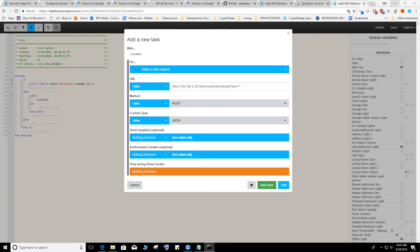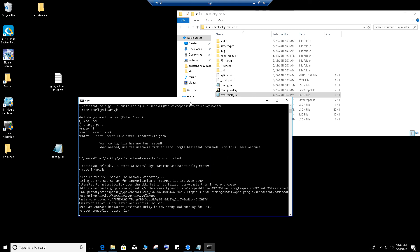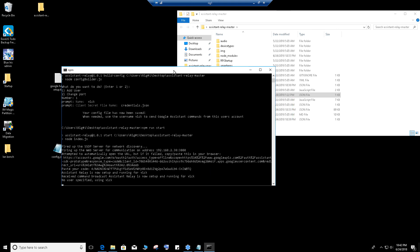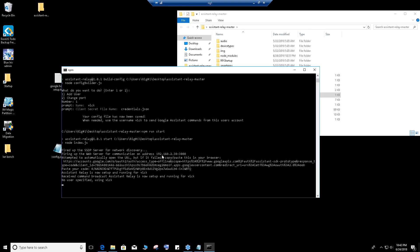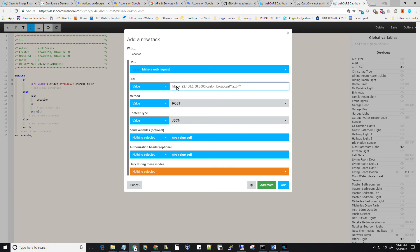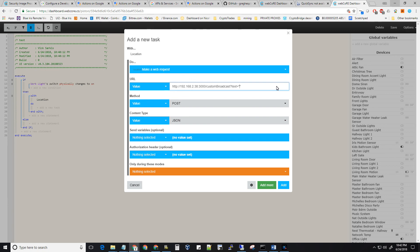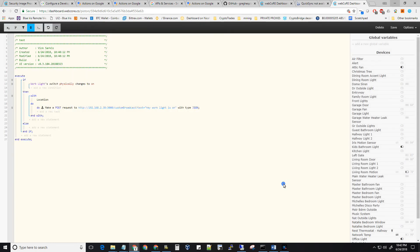Here you have to type in this URL. If you look over here, depending on whatever you're running this on, it should show your IP address and a port number. Remember that. So you type in HTTP, IP address, port number, slash custom slash broadcast. And then text. Now here you put whatever you want. Let's say we want Google to say, hey work light is on. That's it. Just click on add and you will see this. Now let's save it.